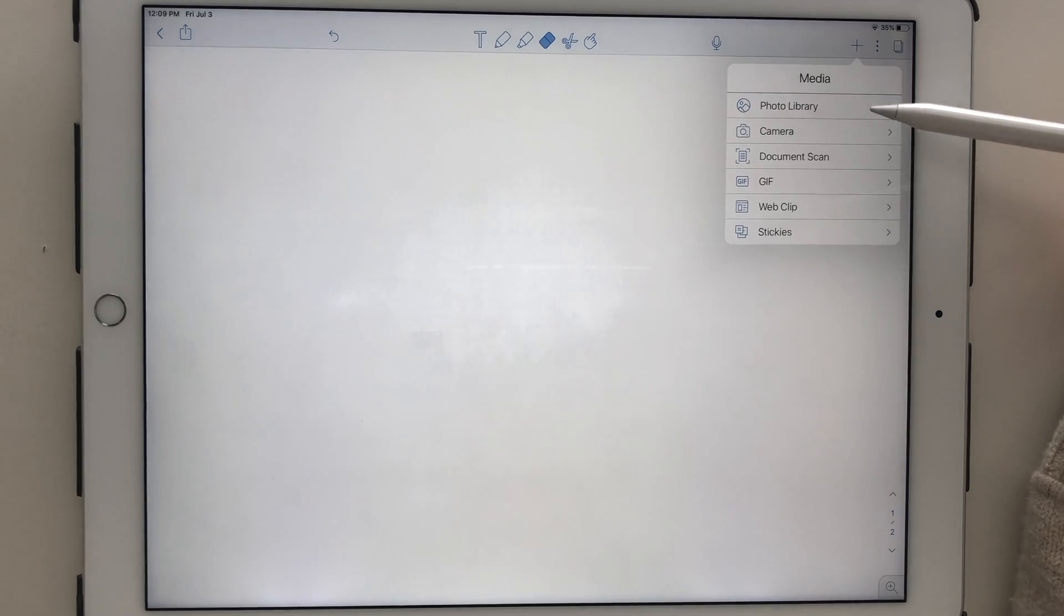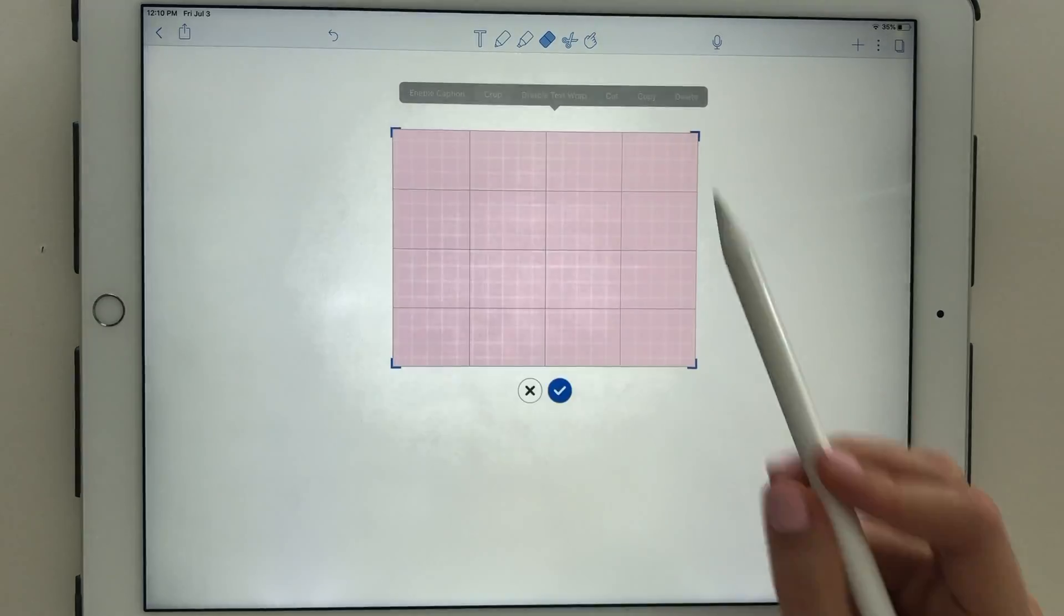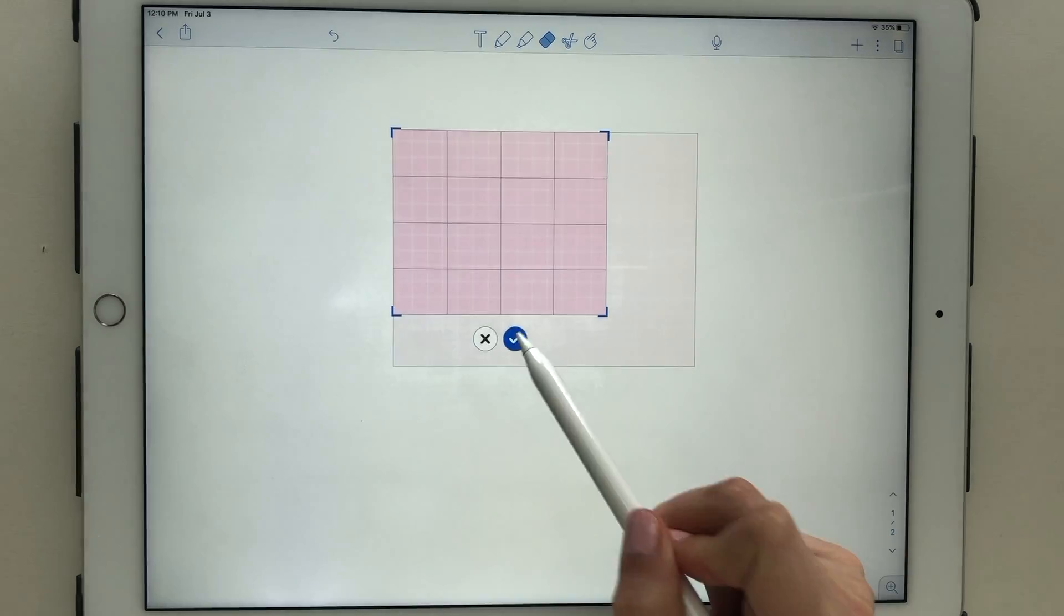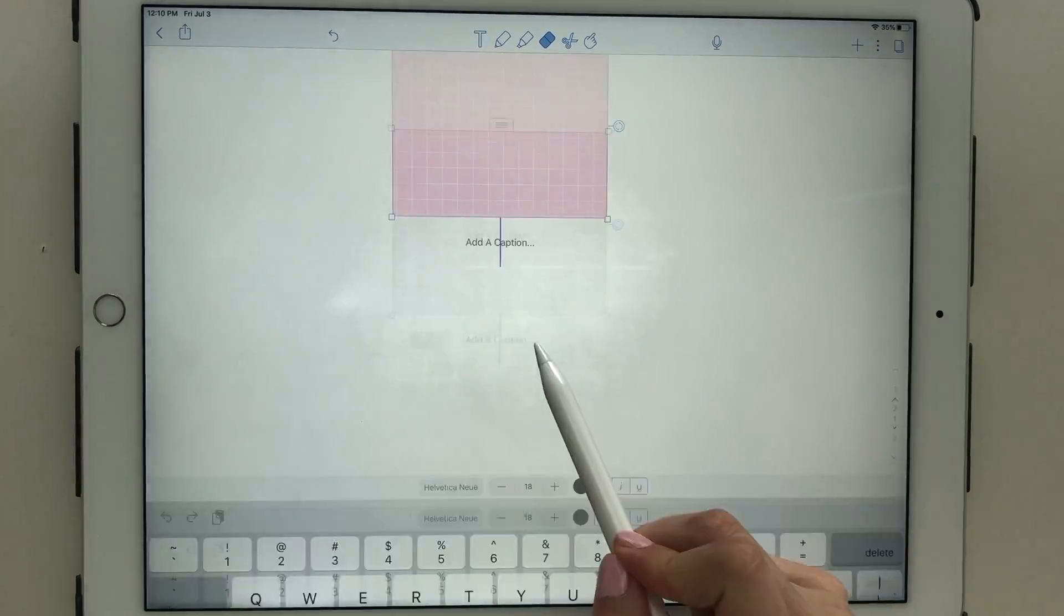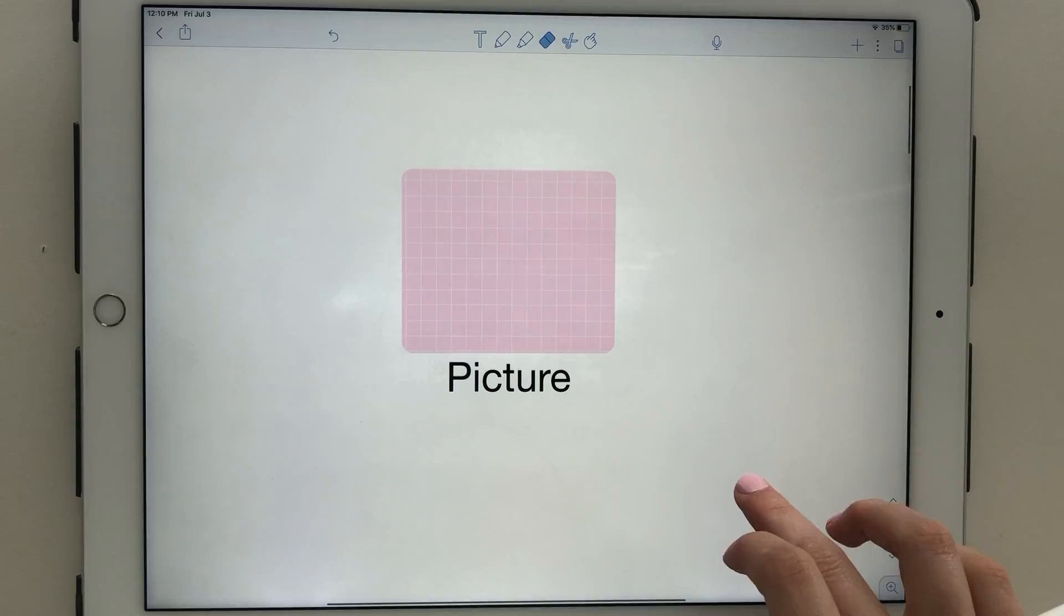The plus icon on the right side of the screen gives you options to add images, which can easily be cropped, resized, and given a text caption.